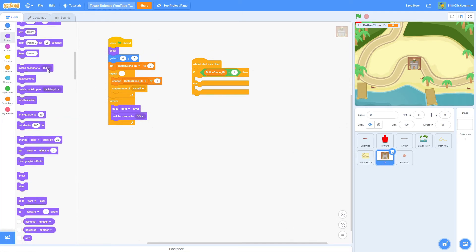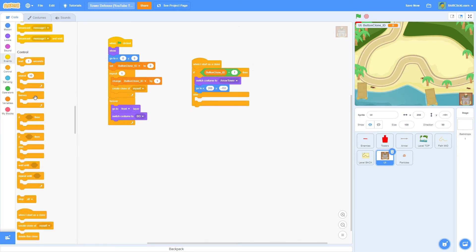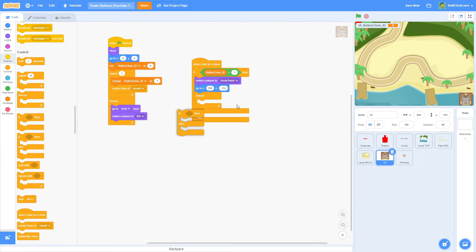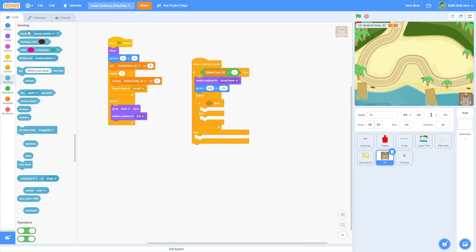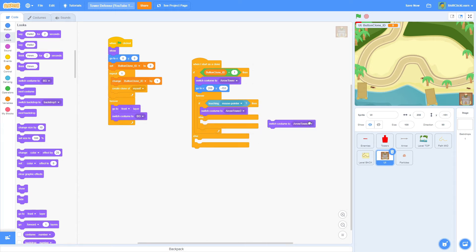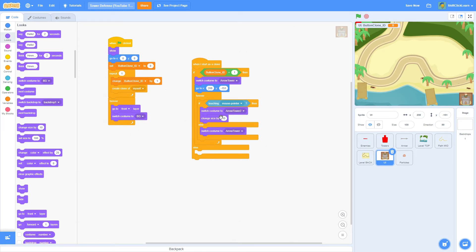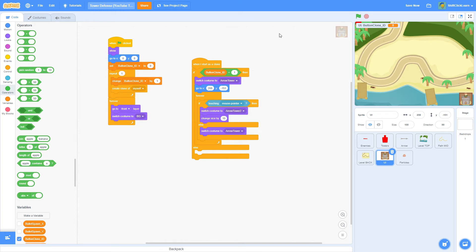If button clone ID equals 1, switch costume to arrow tower and go to x: 208, y: -151, placing it in the bottom right corner. Then add a forever loop to detect mouse hover: inside, an if-else — if touching mouse pointer, switch costume to arrow tower 2, otherwise switch to arrow tower 1. Next, we'll add an algorithm to make the button grow slightly when hovered.